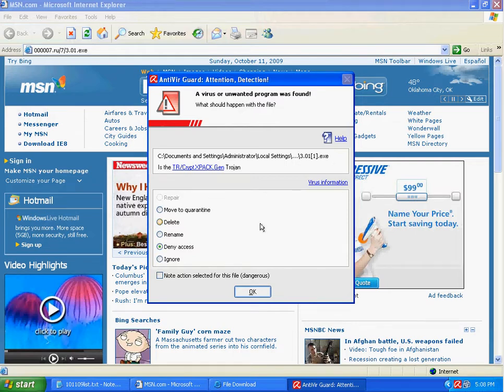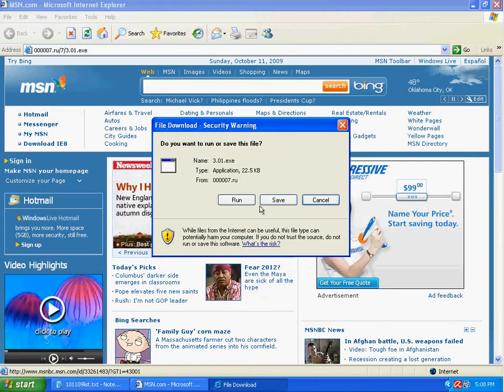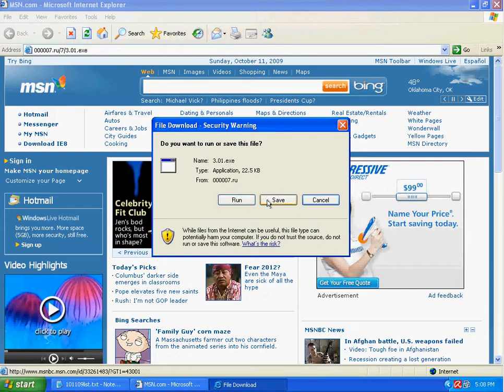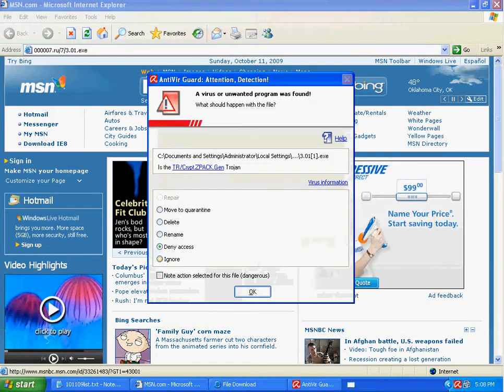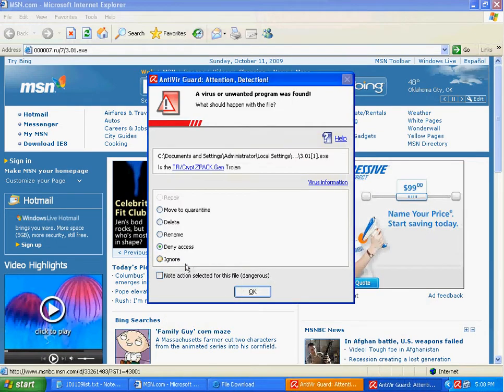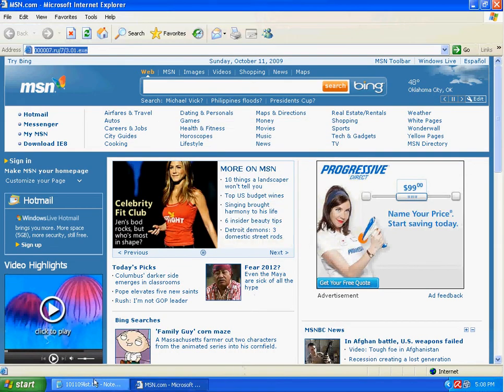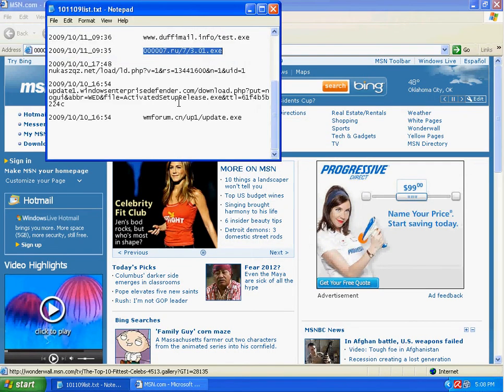Before it even starts to let you save as, it denies access. Well, alright.